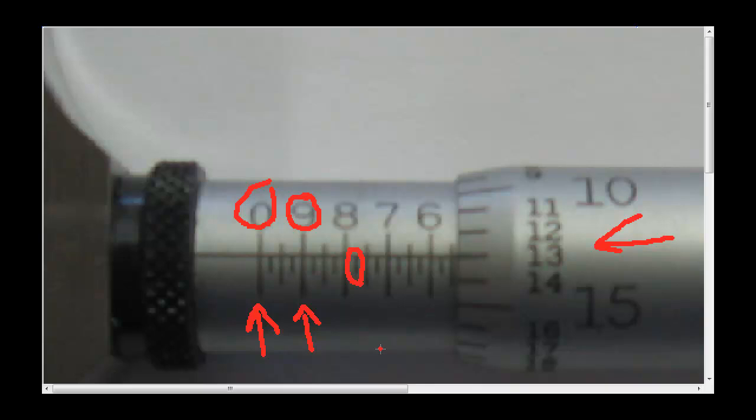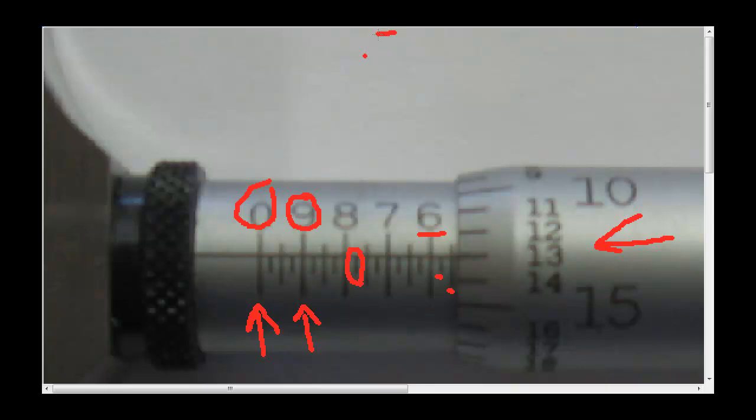So the way this thing is read is what you can't see. If we have a look, we can see the six hundred thou mark is exposed. We can also see two graduations before the six hundred thou, so what we can't see is the five hundred thou. On the sleeve, we have five hundred thou.